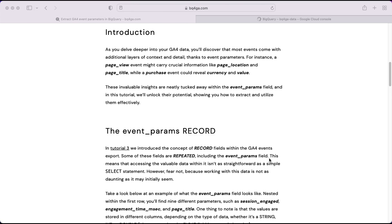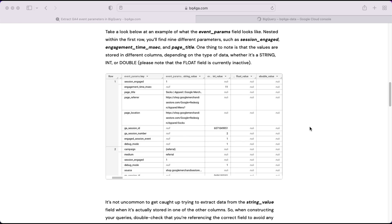By now you're familiar with the structure of the data in the export — each row represents an event collected on your website or app, and within that you'll have numerous columns containing information about that event. The event_params field contains multiple nested fields, which can include information such as the page location, the page title, or for a purchase event, the currency or value. Here's an example of the event_params field — nested within each row are multiple different parameters, and depending on which parameter you're looking at, the value might be stored in one of a number of different columns.